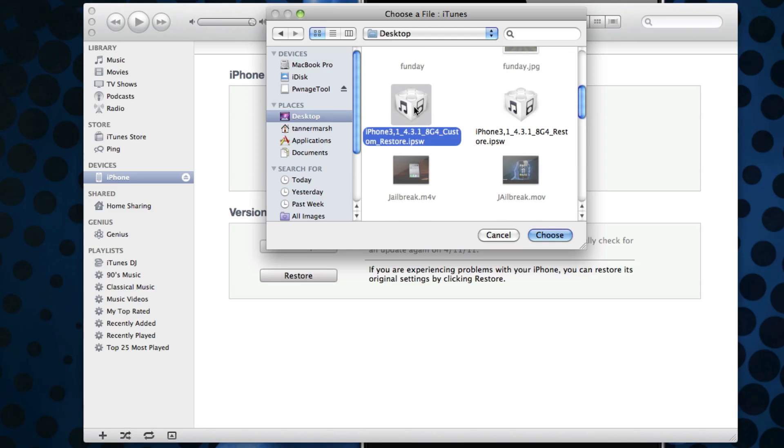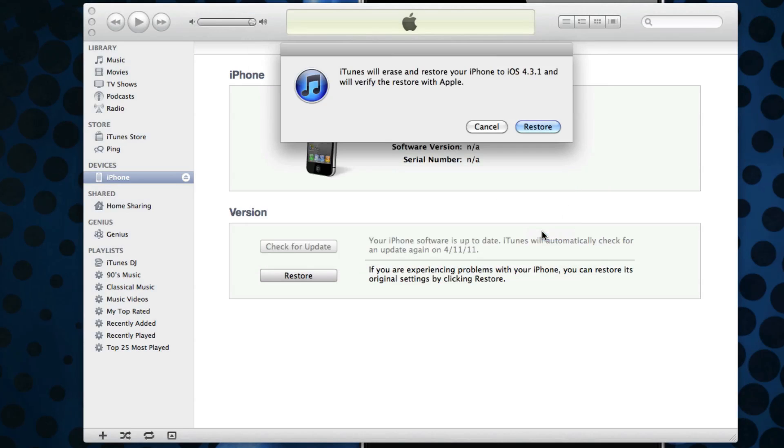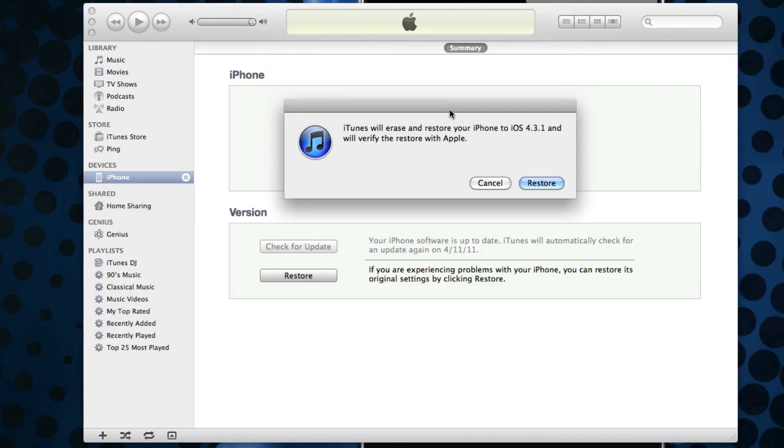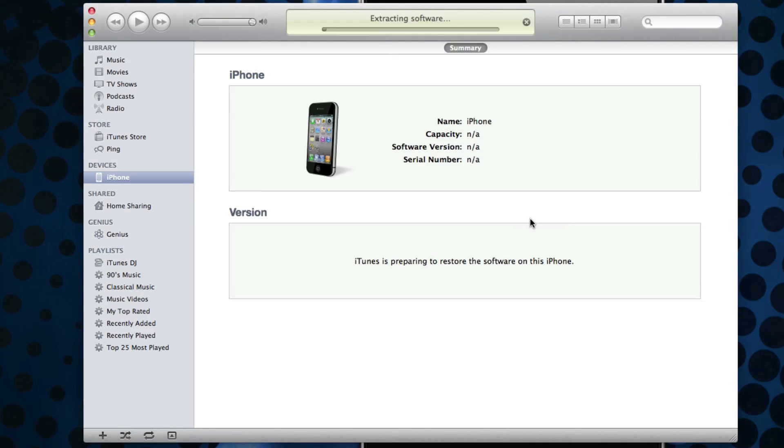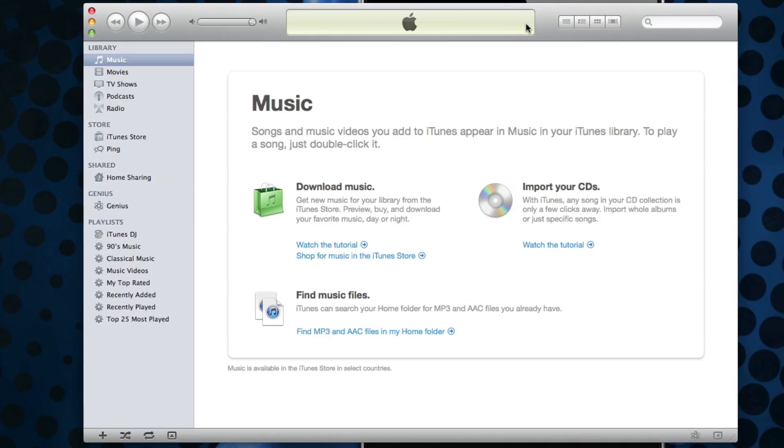Again, mine is on my desktop and it is called custom_restore, so it's right there. Then just hit Choose. As you can see, it says iTunes will erase and restore your iPhone to iOS 4.3.1 and verify the restore with Apple. Then just hit Restore and now it is extracting the software.